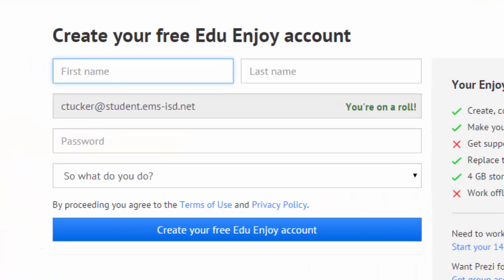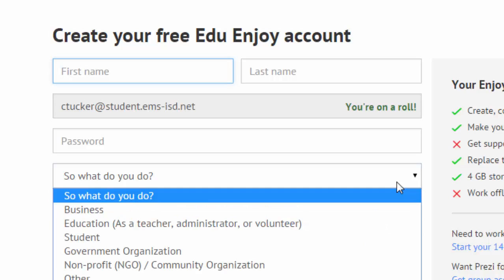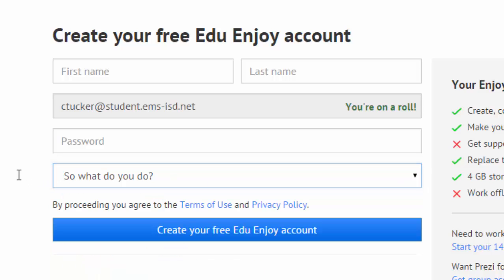Then go ahead and complete the registration process by putting in your name, setting up a password, and selecting whether you are a student or other. Complete the process by clicking Create Your Free EDU Enjoy Account.